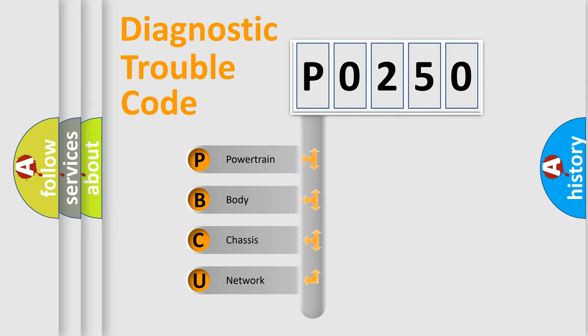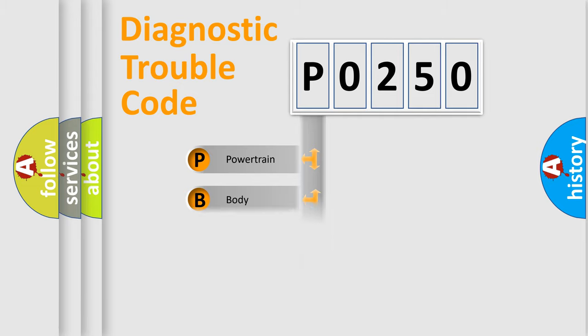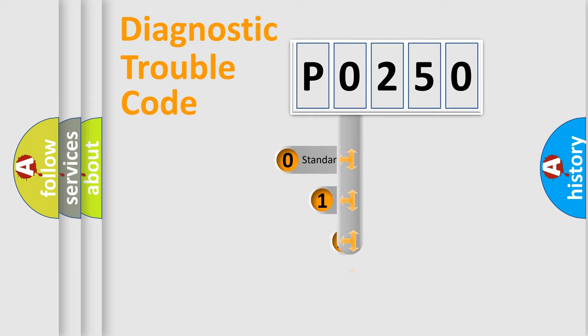We divide the electric system of automobile into four basic units: Powertrain, Body, Chassis, and Network. This distribution is defined in the first character code.